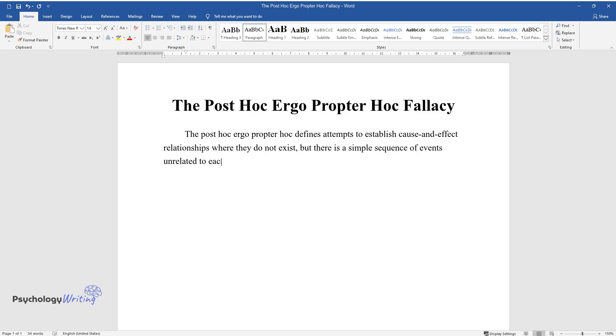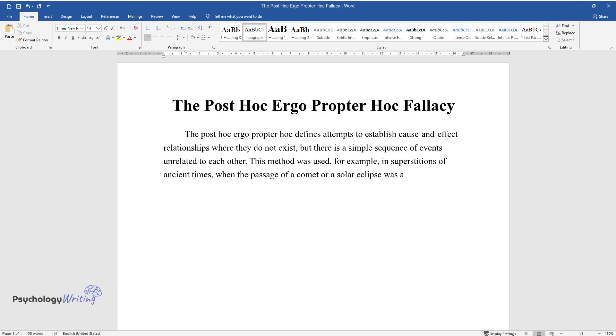This method was used, for example, in superstitions of ancient times when the passage of a comet or a solar eclipse was associated with natural disasters.